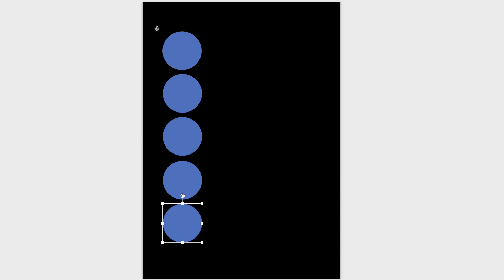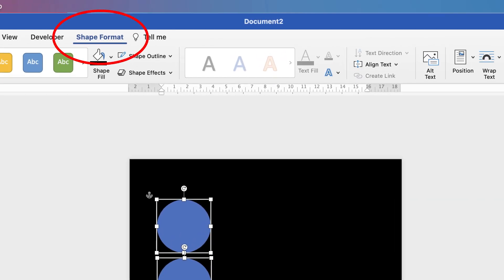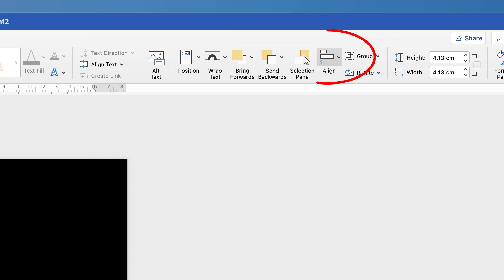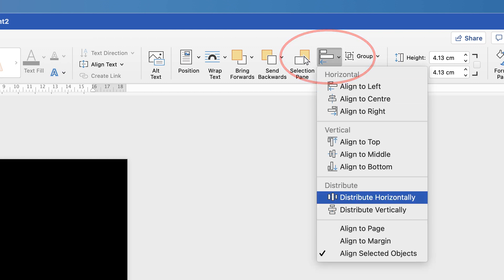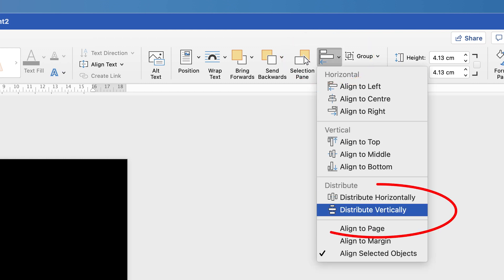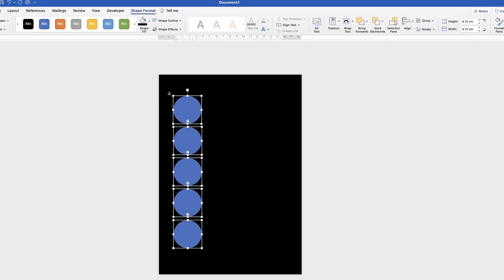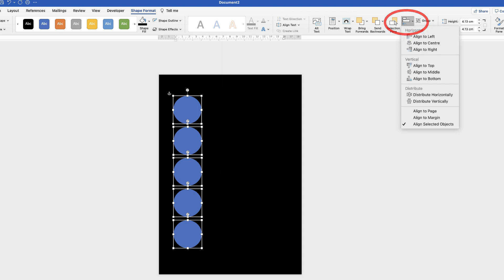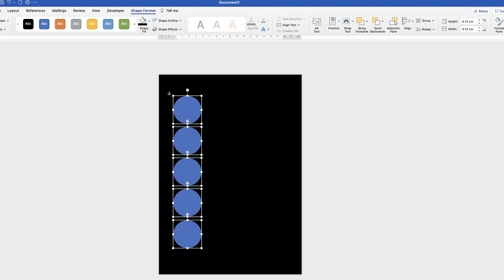Once I've got five individual circles, I want to equally space them. I click on one of them, hold down my Command or Control key, and click on all of the others. Make sure you're on Shape Format and go to the Align tool. Click the drop-down, select Distribute Vertically, and it will distribute those circles equally. Then go back to the Align tool and select Align to Left — that ensures all circles are perfectly lined up.